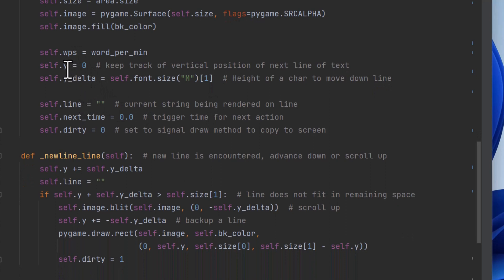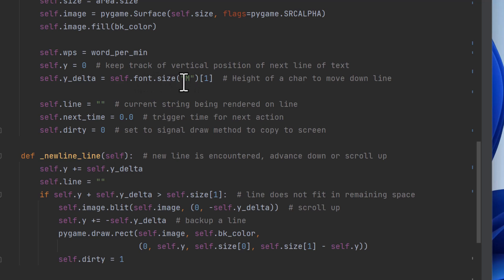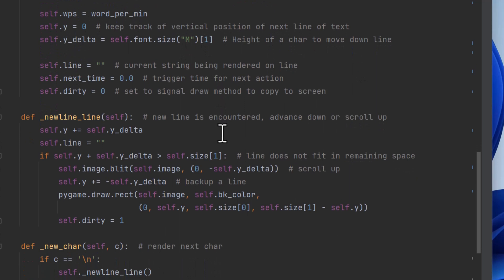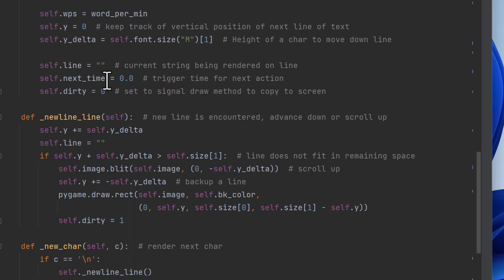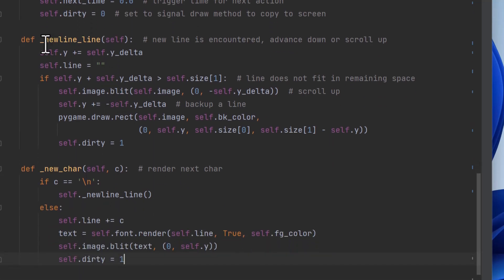And then we start at the top and we're going to type until we get to the bottom and then we'll start scrolling. So delta is how far we move down every time we do some text and you just have to measure a character in the font. So when you call font size, it returns the width and height. So we just want the height. So we just get the second parameter. We keep track of the current line because the way we're going to do this is we're going to build a line character by character and keep rendering that. And so we have a thing to record what is the next time we want to put up a character. And then we have a dirty flag to tell it when we want to actually draw to the screen, when we change something. Then we have a helper function called new_line.